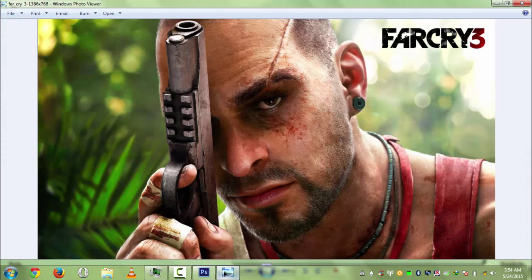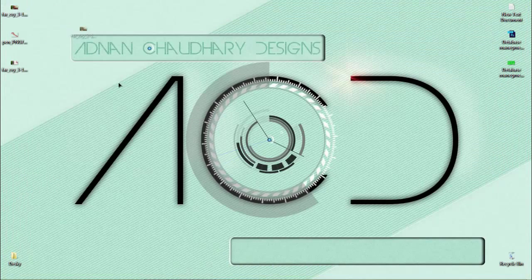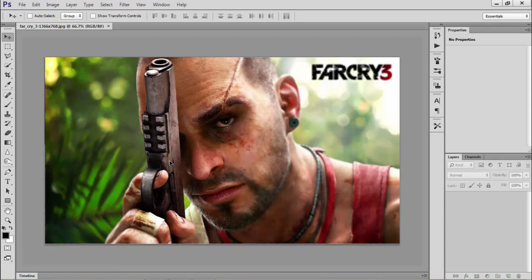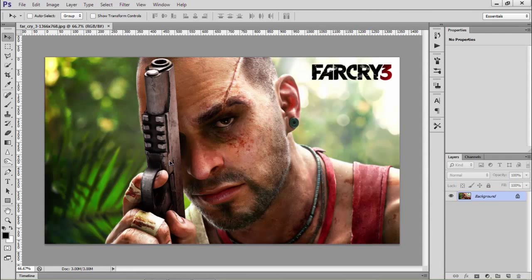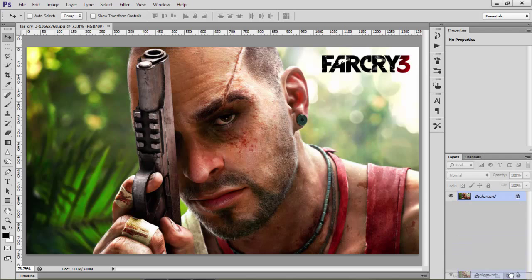I am going to use this Far Cry wallpaper. This is really really awesome — it's a high detailed wallpaper. Click and drag it into Photoshop. Now we'll create a copy of this wallpaper, so click and drag it onto this new layer.